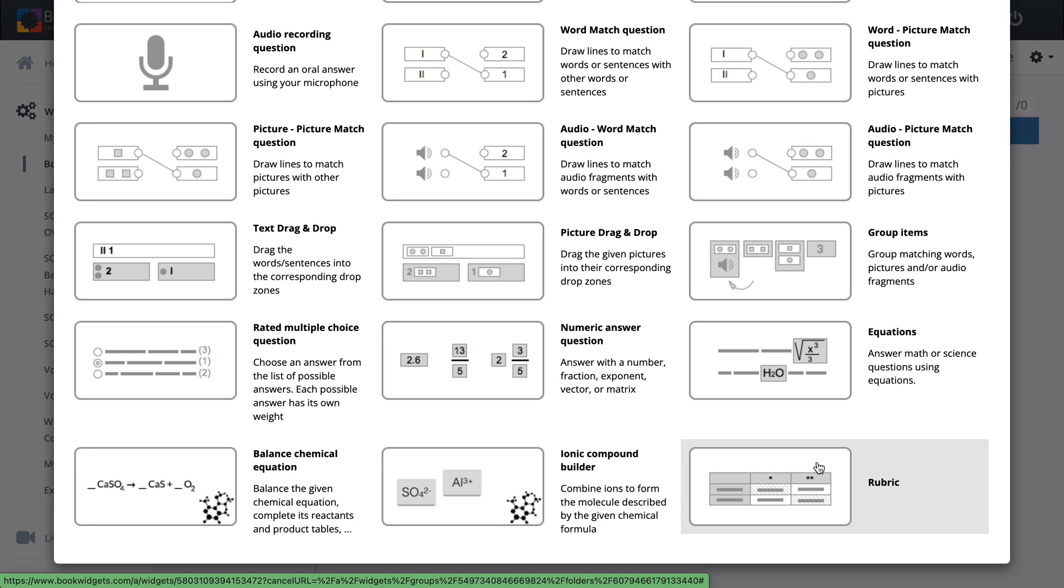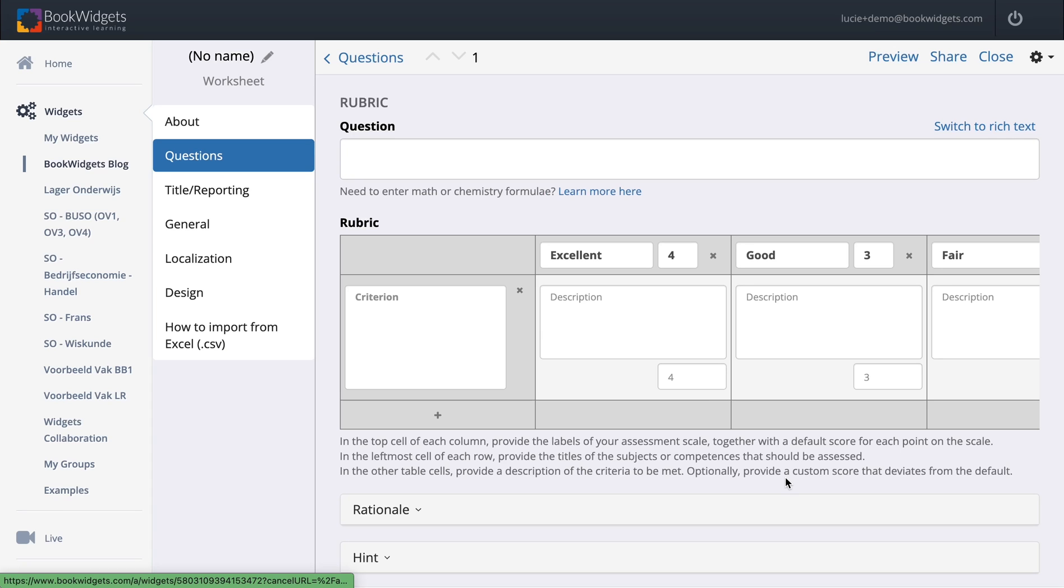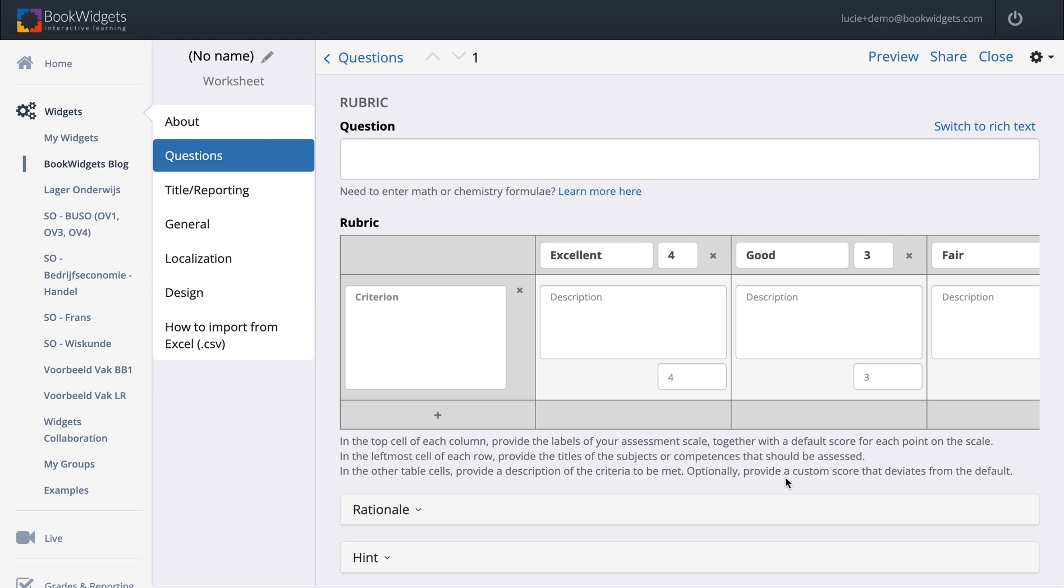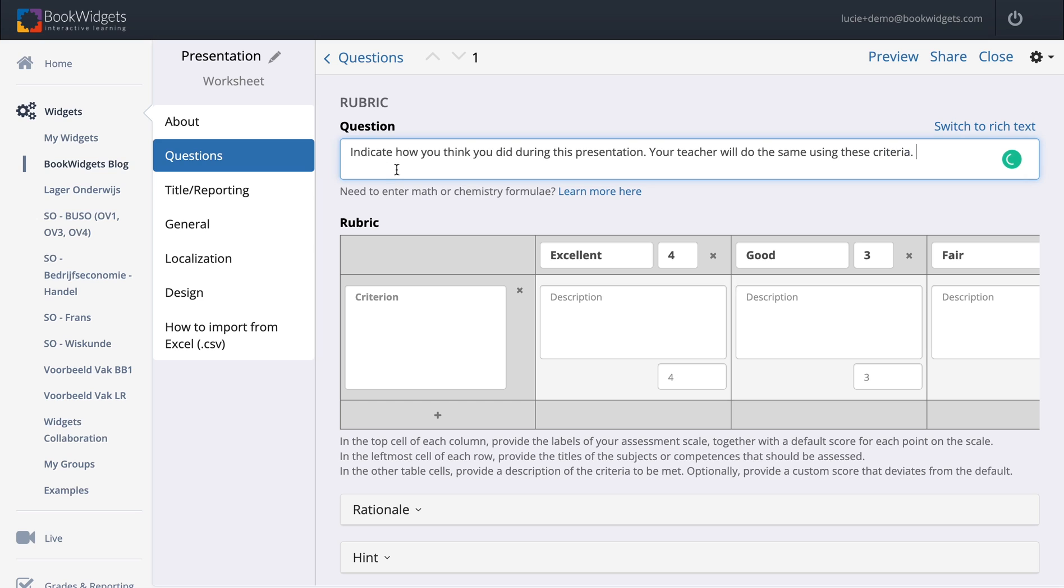That part we will see in the next video. But first, I will show you how to create a rubric. The first thing I do is click on a rubric. In this kind of worksheet, I will create a rubric that I can use for different kinds of presentations with always the same rubric and criteria my students have to get. I will add my question right here. My question is: indicate how you think you did during this presentation. Your teacher will do the same using these criteria.